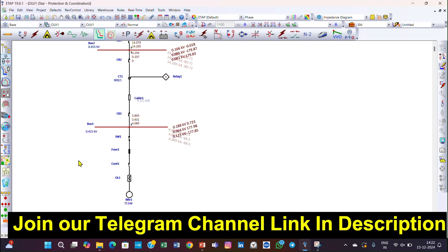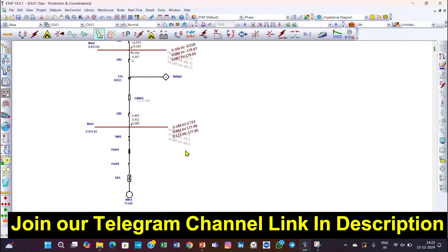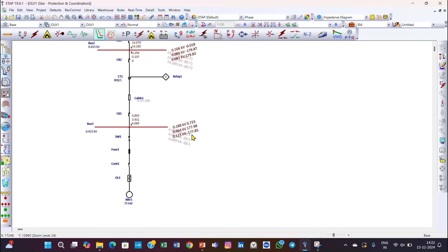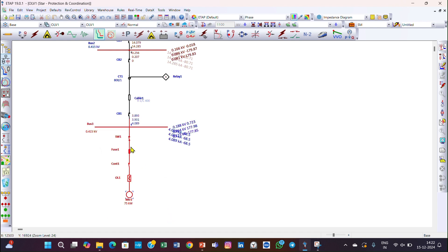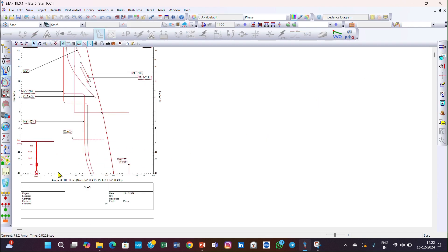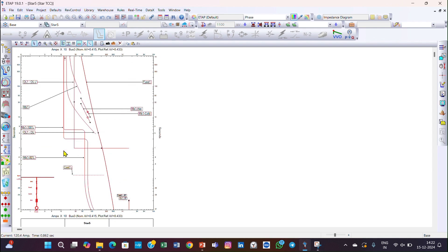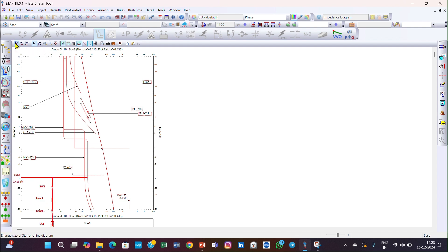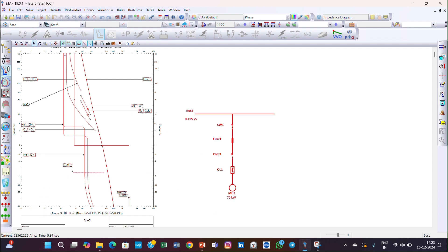I have already told you that when we start relay coordination we start from the bottom. For that, we select this portion and it becomes red. Then go to the star view — this is the star view of the motor section. You can zoom it and keep it aside here for easy understanding.